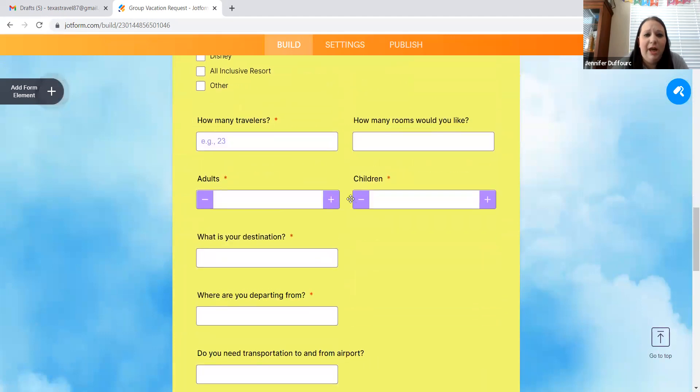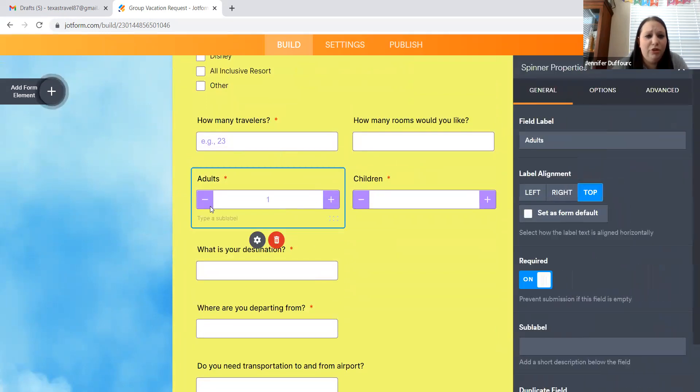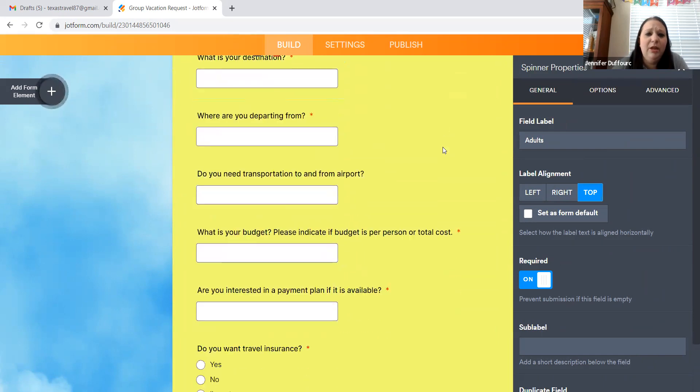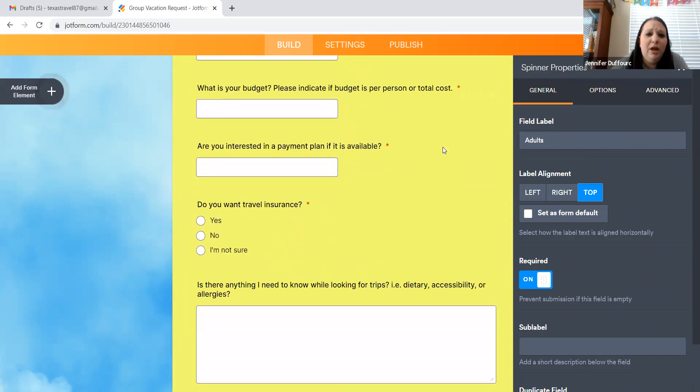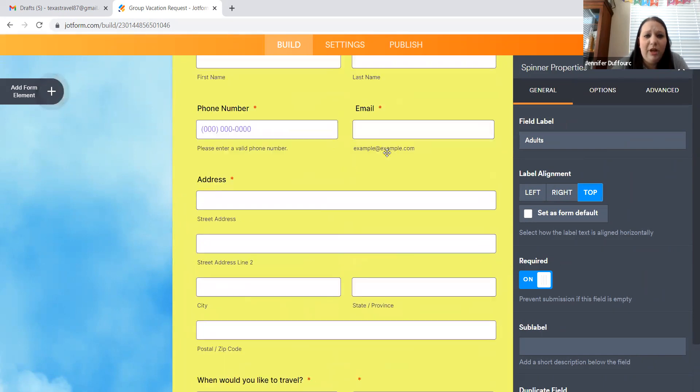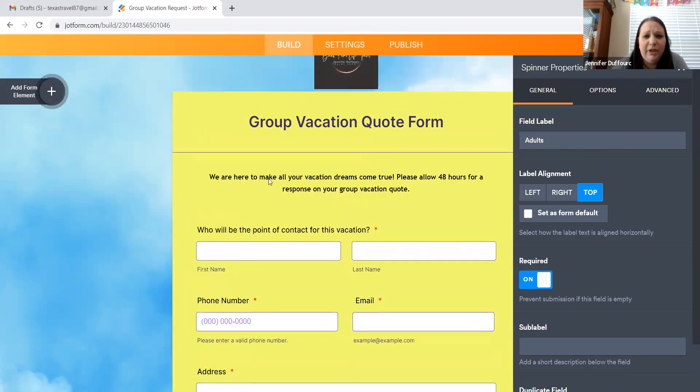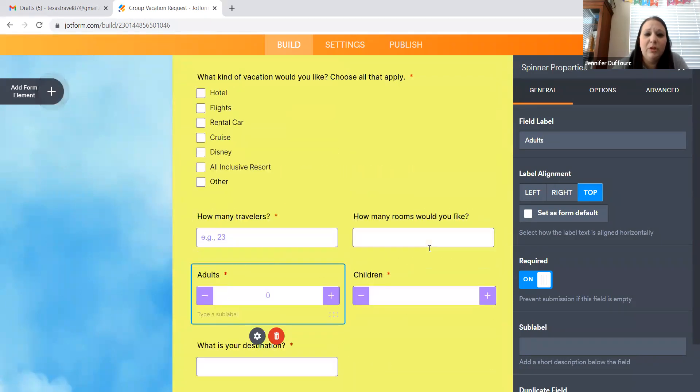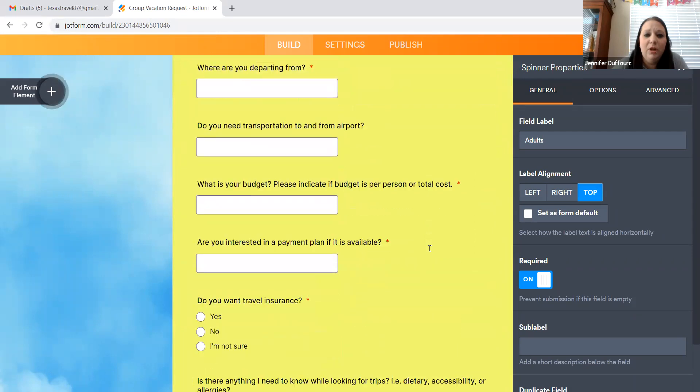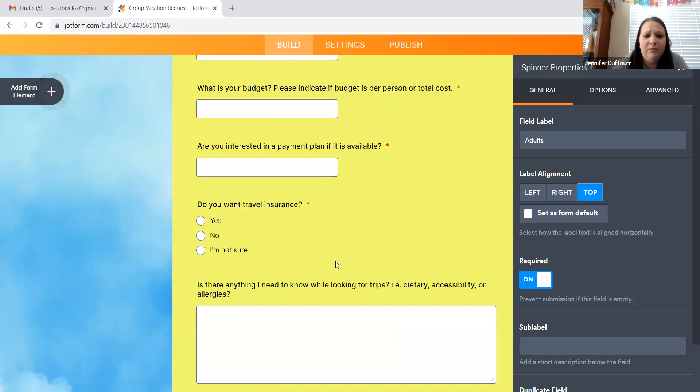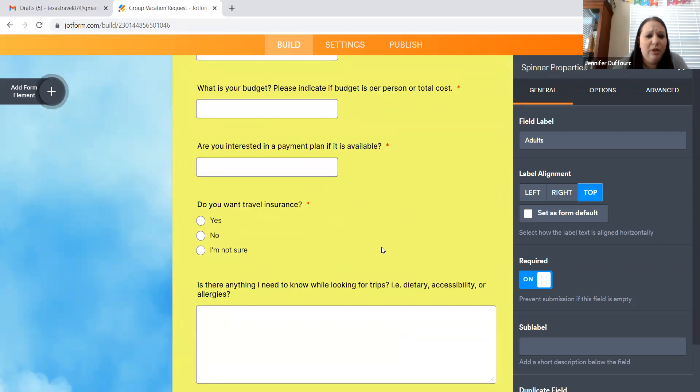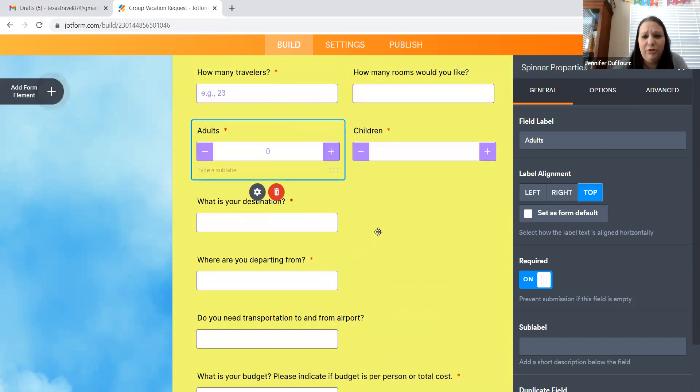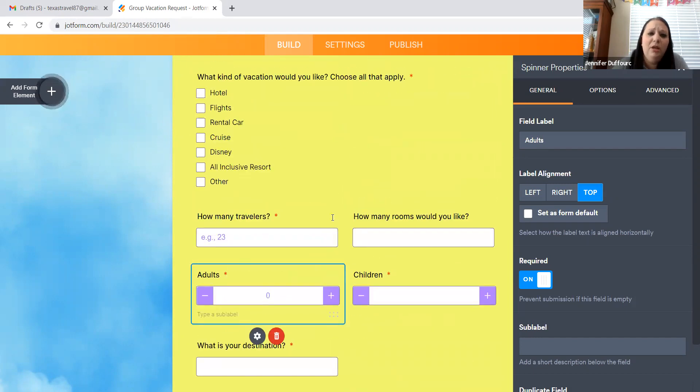So I added how many travelers there are. And I have a thing for children, adults and children, so that they can tell me how many of each, how many rooms they would like. I also put on here who is the point of contact for the group vacation. So you can go in here and you can play around with it and add what you would like, take off what you would like.